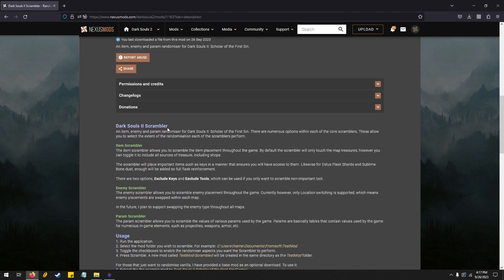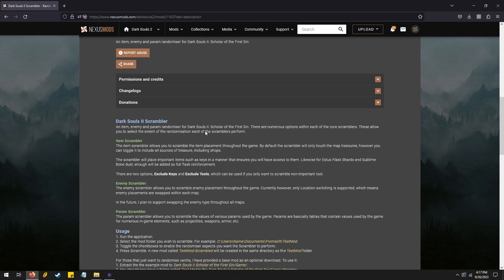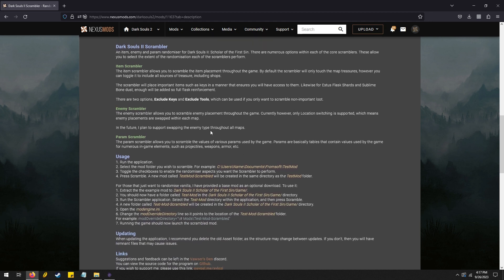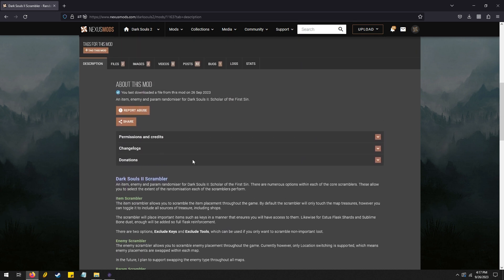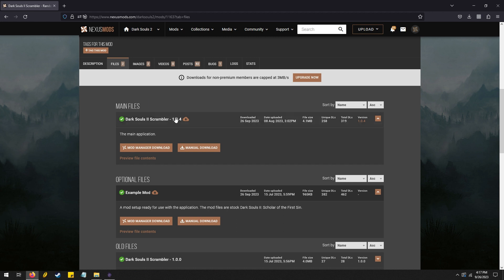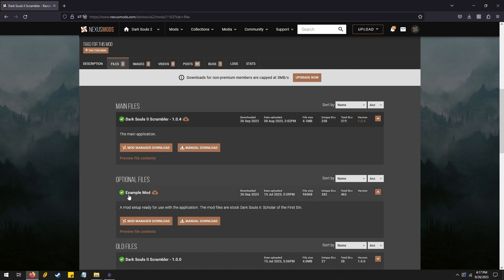So this is a randomizer, it's got enemy, item, and param randomizer, but the way to use it is kind of confusing so I would like to show you. You're going to want to go over here and manually download both the Dark Souls 2 Scrambler and the Example Mod as well.